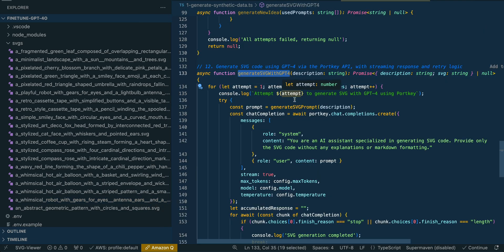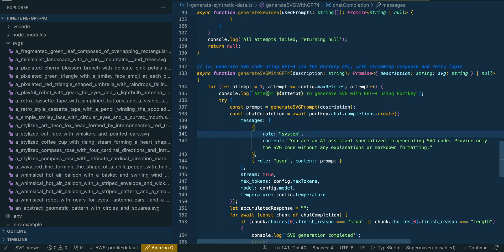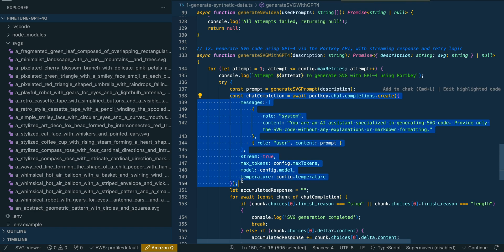We have a function called generateSVG — this can be for any model, whether it's Anthropic Claude 3.5 Sonnet, Llama 3.1, or whatever does particularly well on your task. We set up retries to handle any errors. Within this function, we pass in that prompt to the LLM endpoint. In this case I'm using AWS Bedrock because they host Claude 3.5 Sonnet.